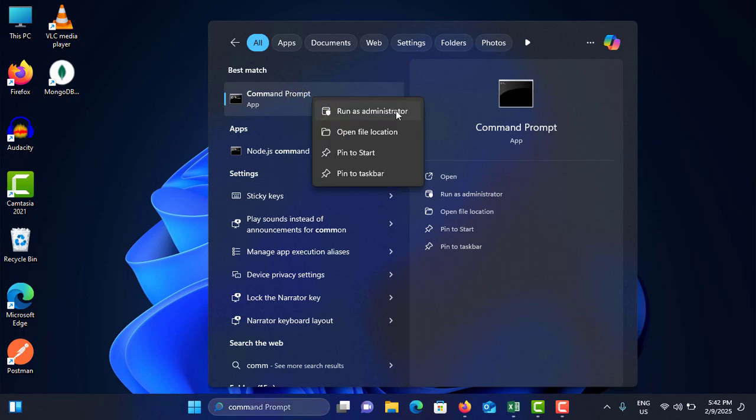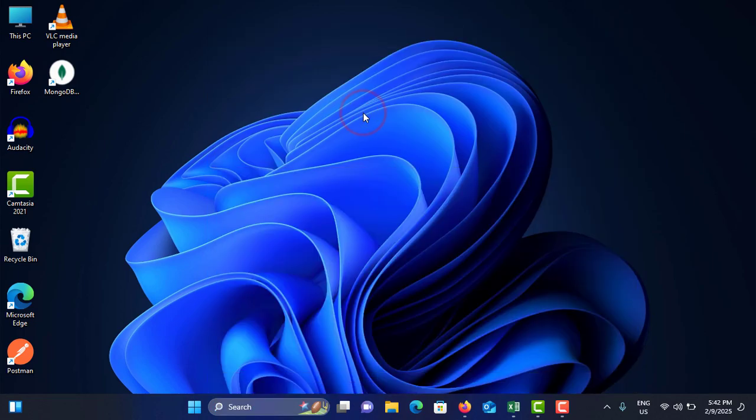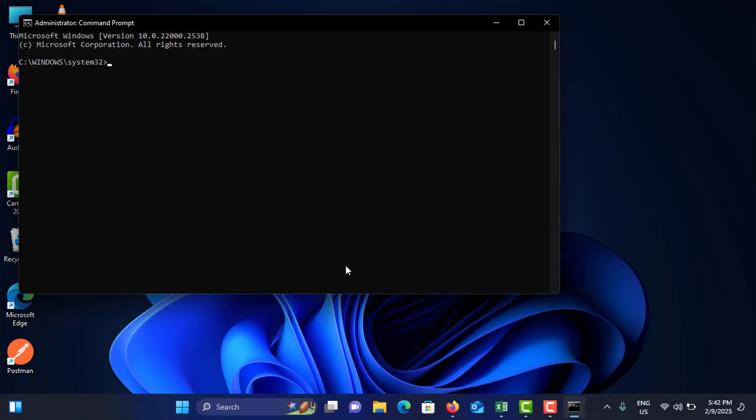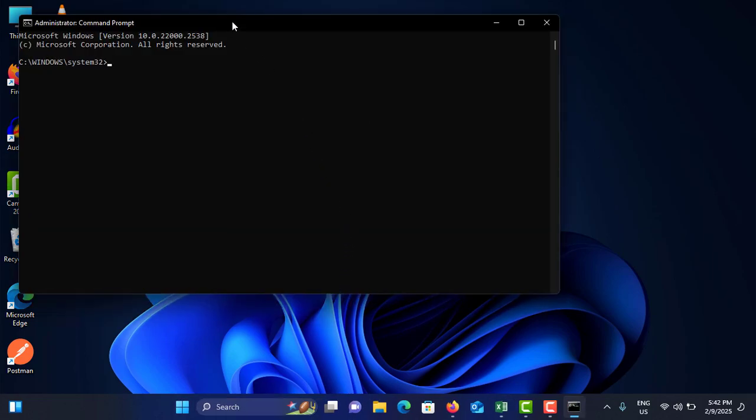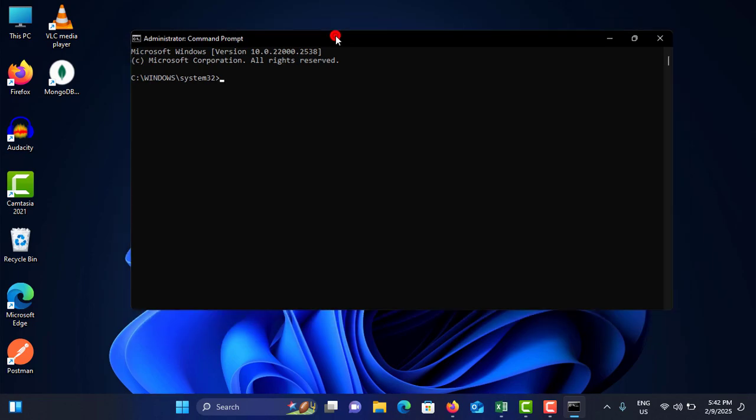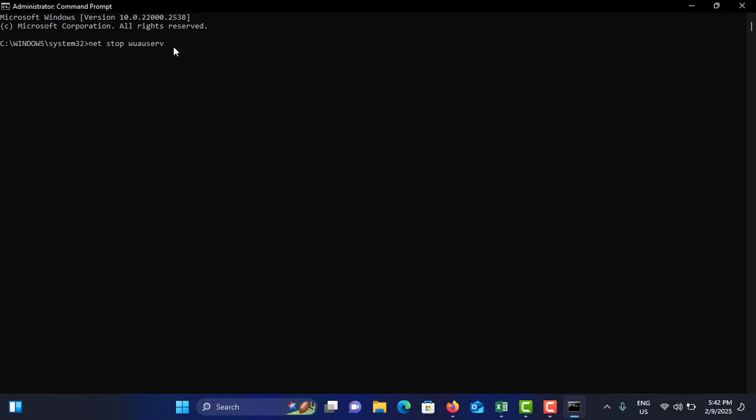Now carefully see these commands I type. First you need to type net stop wuauserv, then hit Enter. You can see the Windows Update service is stopping and then it is stopped successfully. Likewise, I'm going to show the multiple commands you need to enter in the command prompt.